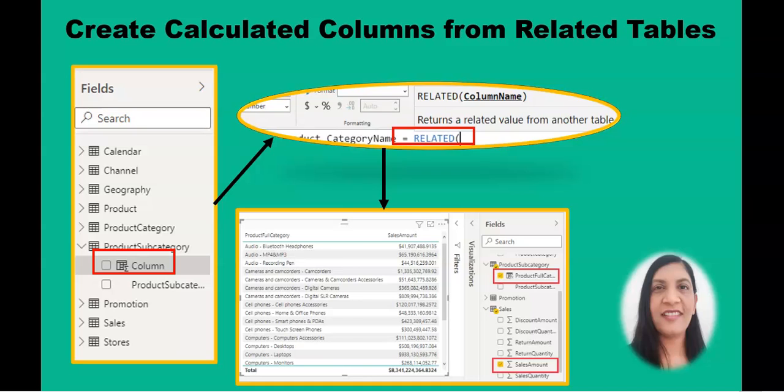Calculated columns are also allowed to be created in Direct Query mode. However, you cannot use aggregate functions. So let's get started.